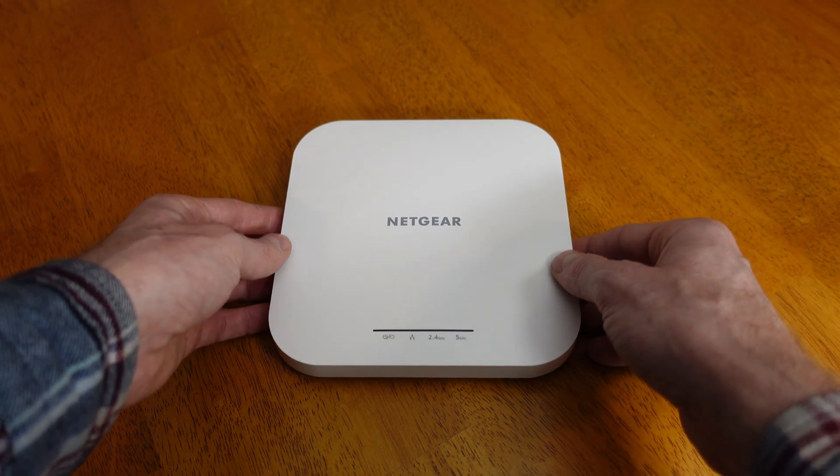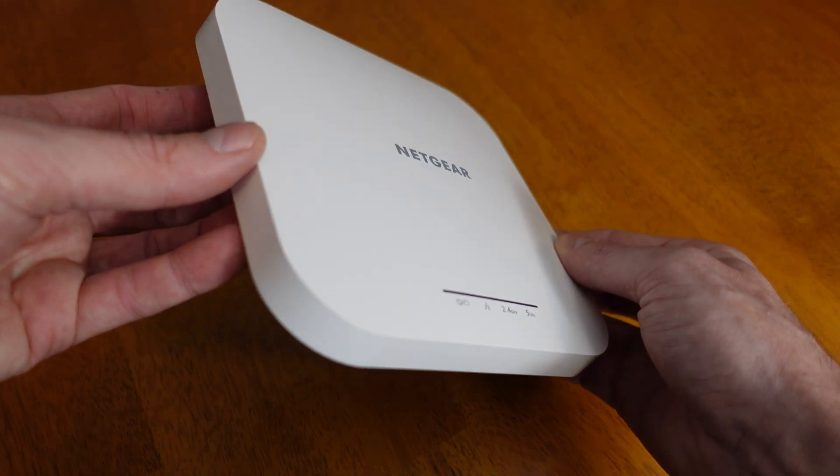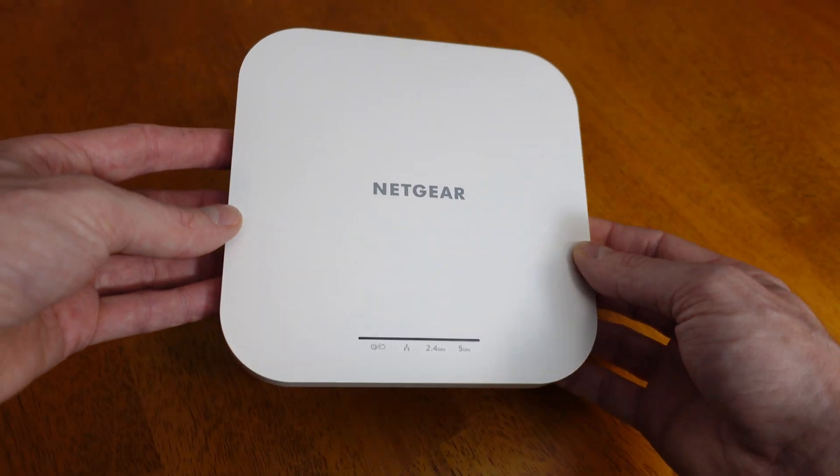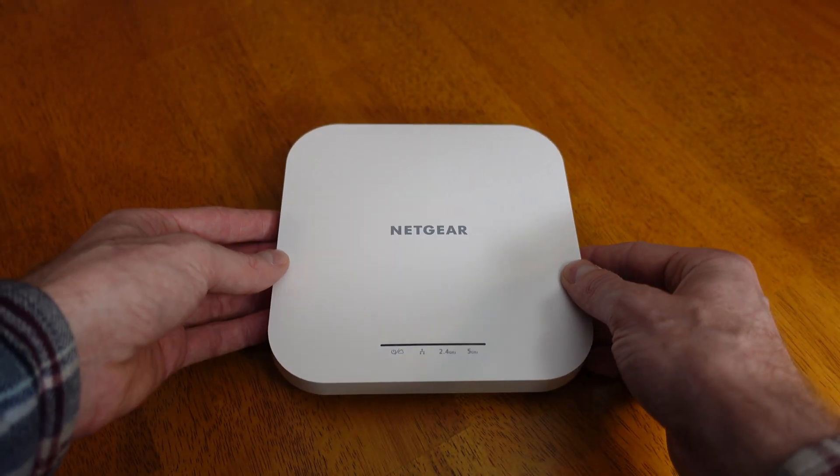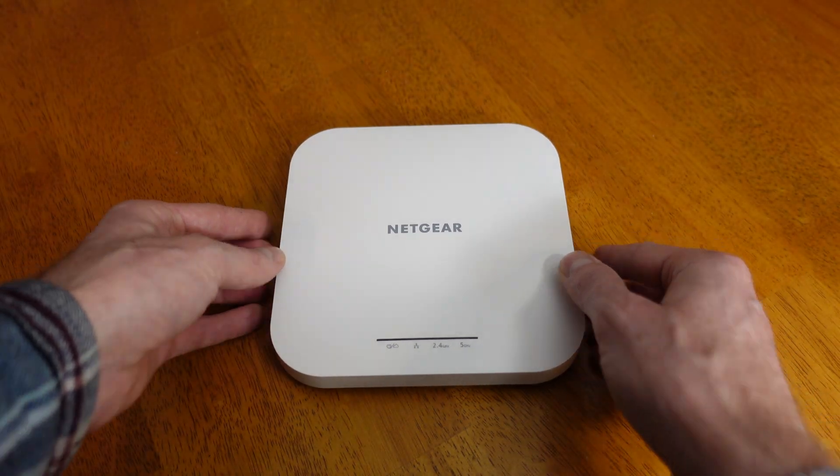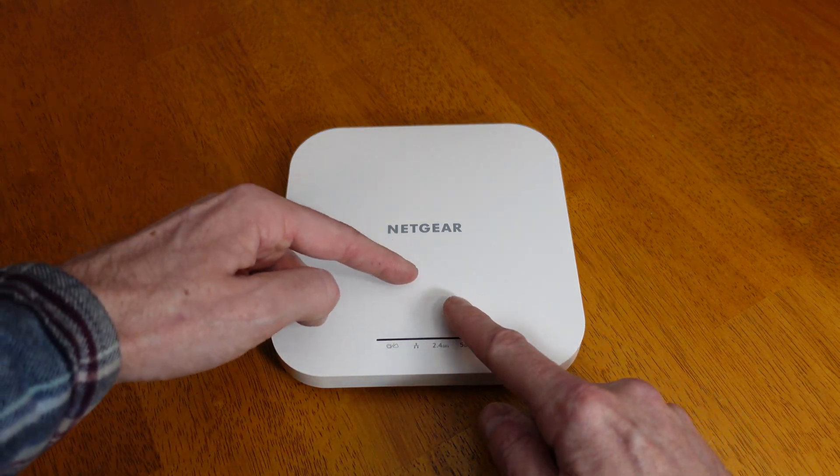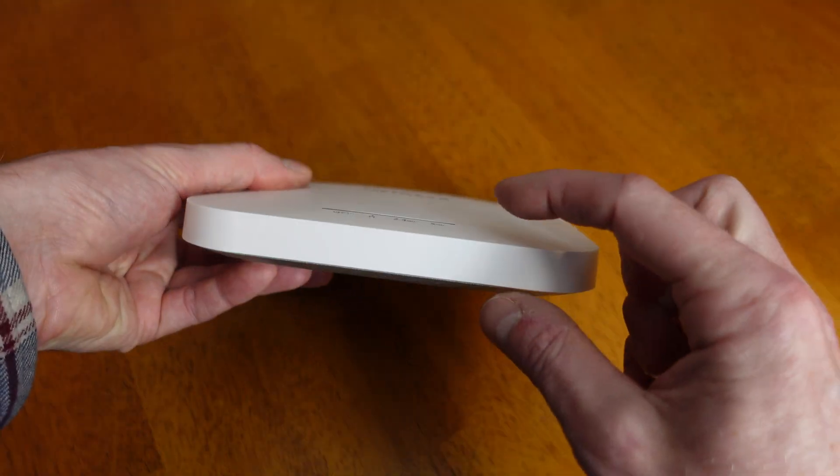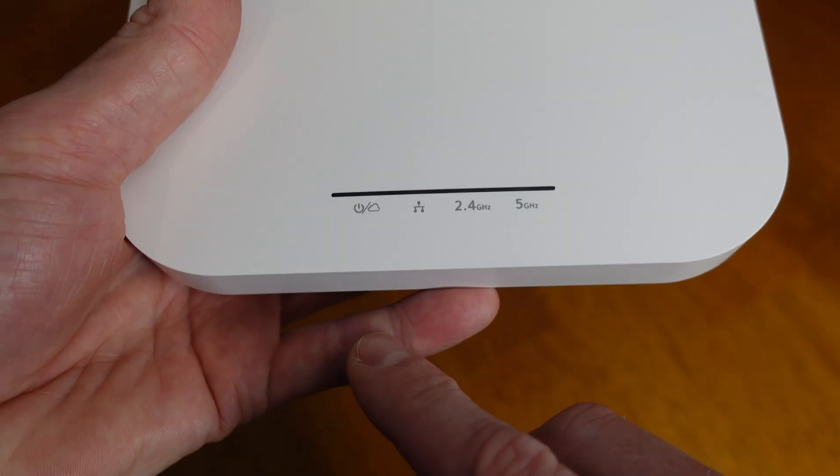Taking a look at the device itself, this is a very nice, small and compact design. I really like the design of these access points. This measures six and one-third inches across, six and one-third inches in height, and it has a thickness of only one and one-third inch.